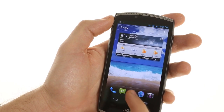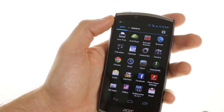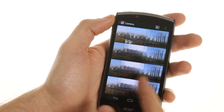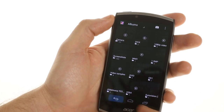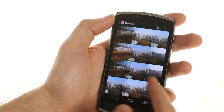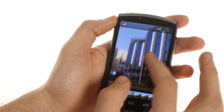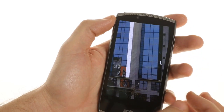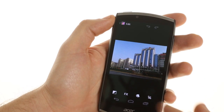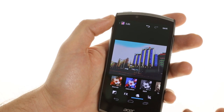As far as the gallery goes, it is the standard one from Ice Cream Sandwich. We see an overview of all of our media located on the device, and then going into a particular gallery we can zoom into our photos. There are also several editing options available, such as effects or saturation levels.